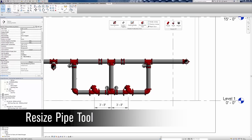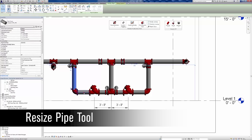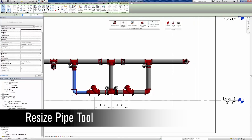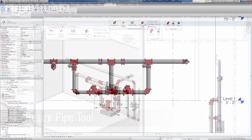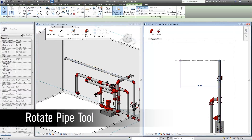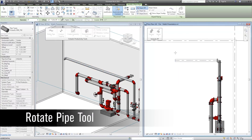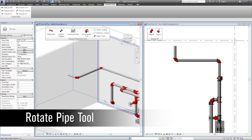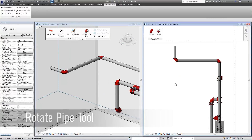Resize pipe and accessories allows you to select multiple items and resize them as one group rather than individually. Rotate pipe command helps to reduce the number of active views needed within Revit to achieve various pipe angles while routing your pipe work.